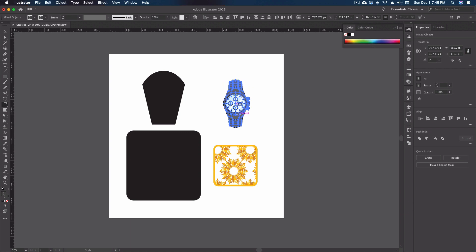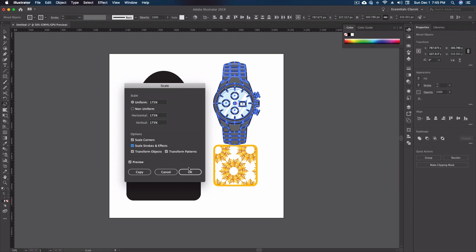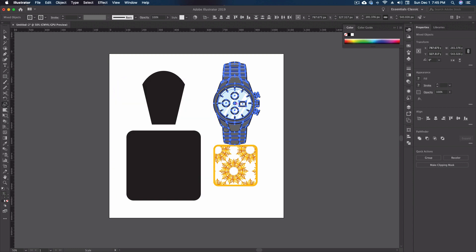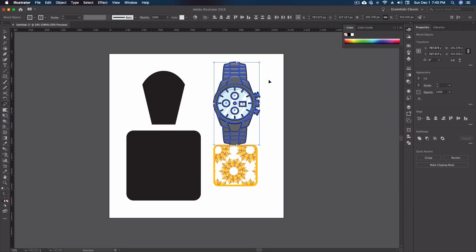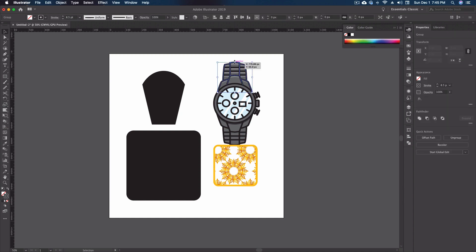When we're scaling up we want to make sure depending on the piece that we have that scale stroke and effects is on. Now of course you can outline this first and then do your scaling but sometimes that's just not going to work for you. When I click okay on that one, command click, everything's scaled up nicely. We can grab that same stroke and you can see that now we're at 8.5.